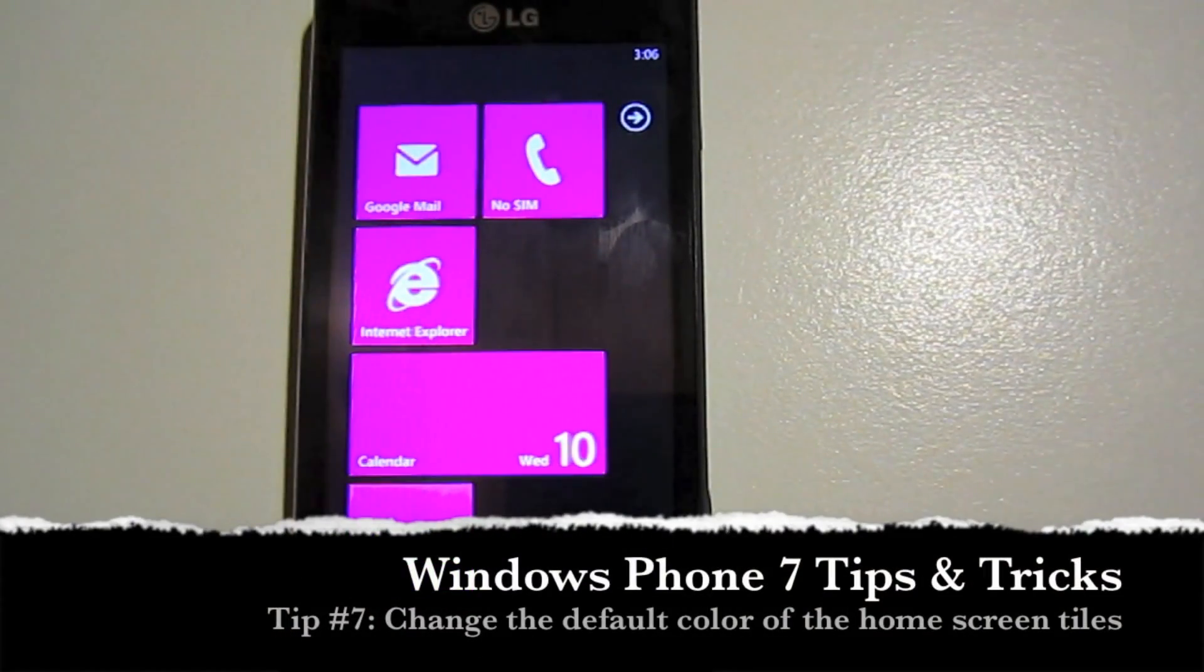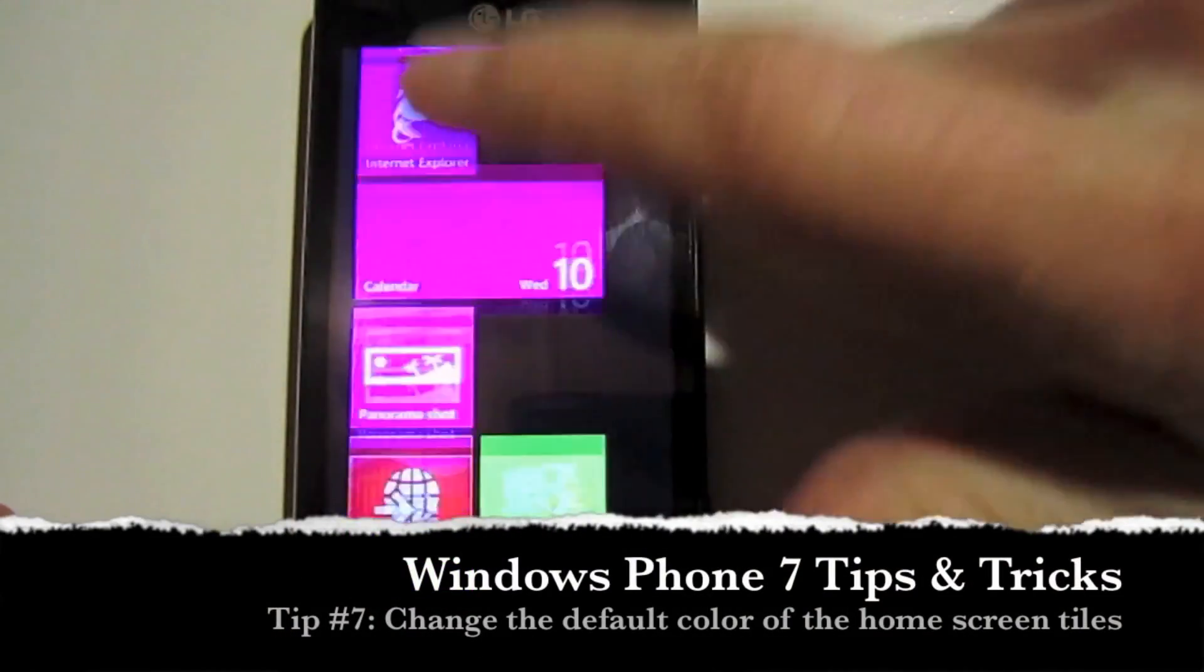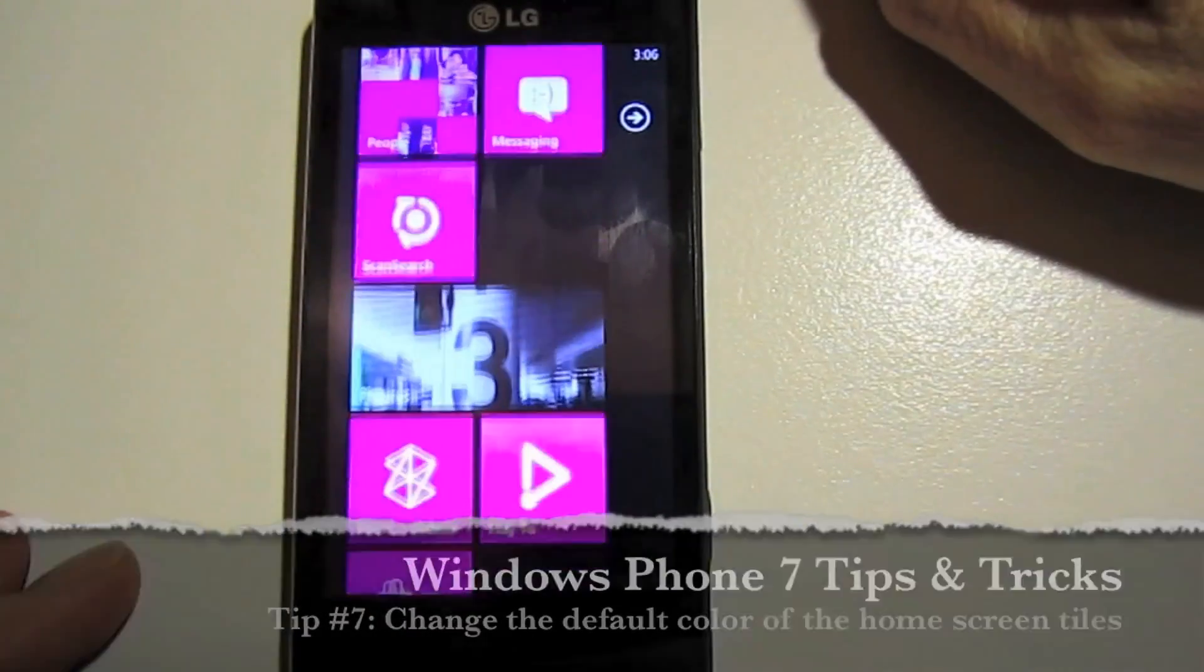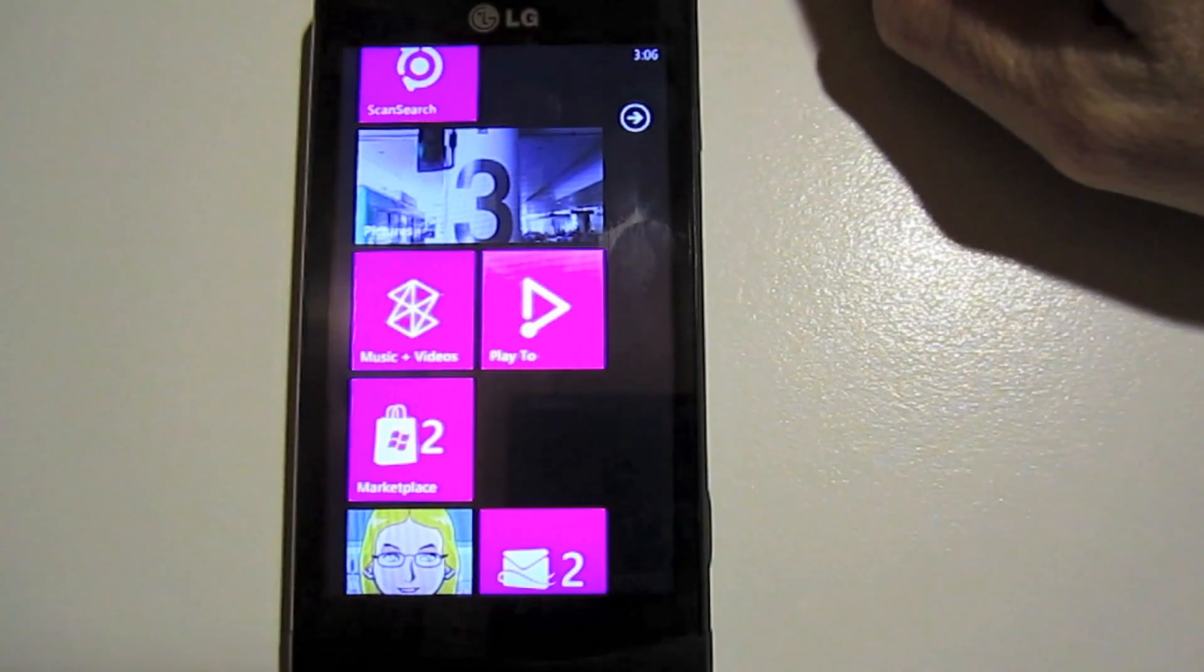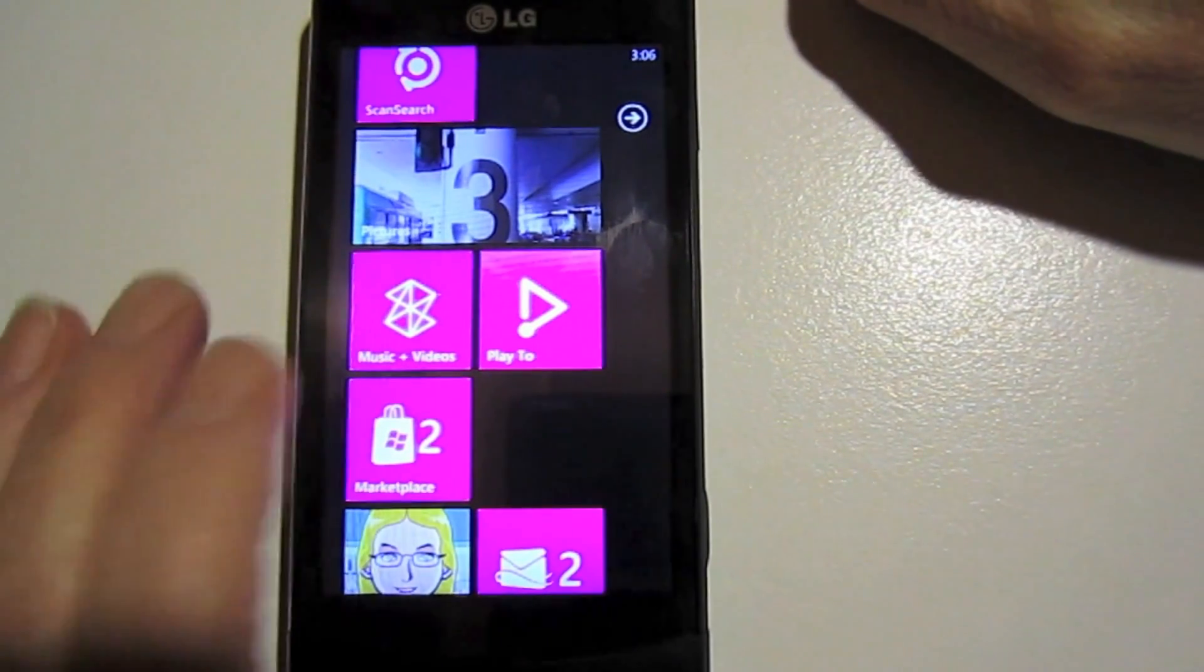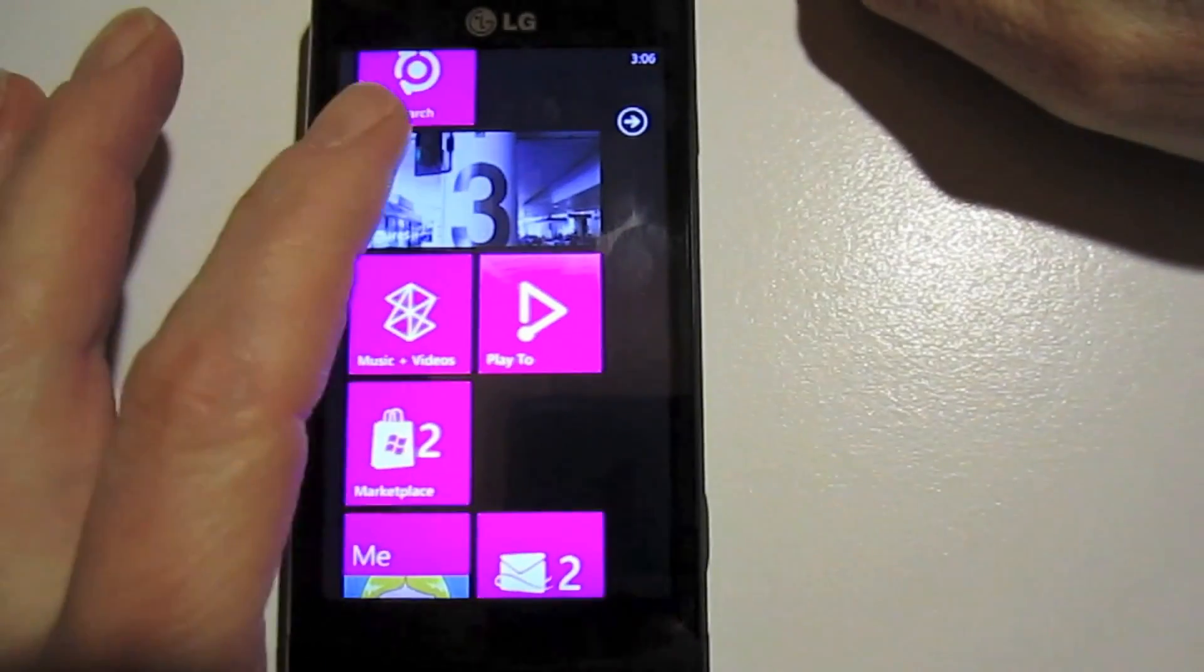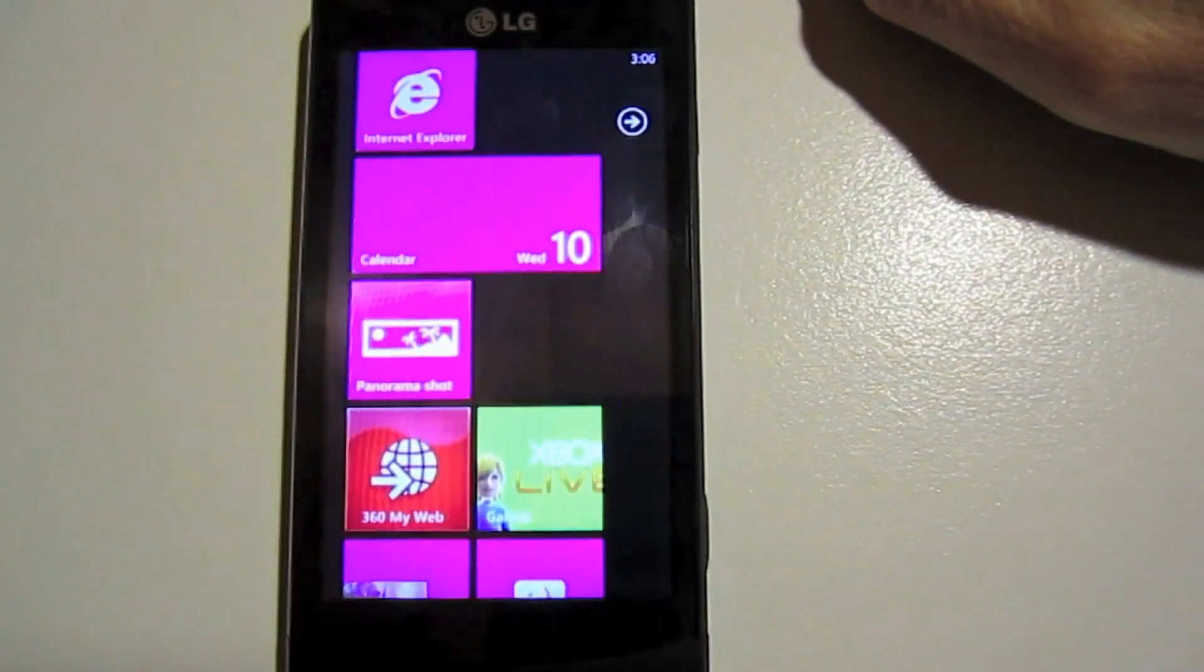We're back at the home screen again. We've already taken a look at adding contacts, applications, documents, and web pages to your home screen. There's a few other little things you can do to it. One of them is changing the color.